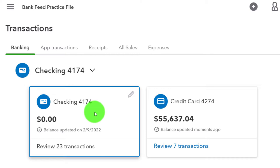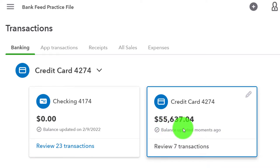We've got the checking account and the credit card account. We're moving over to the credit card this time. Don't worry about the beginning balance - you'll have that same kind of issue with credit cards as with the bank account. If you're starting and importing items for the first time, there will be a beginning balance from before that point that you'll have to deal with during a bank or credit card reconciliation. We'll deal with that later - just be mindful of it when you first import credit cards. We'll talk more about that when we get into the reconciliation component.